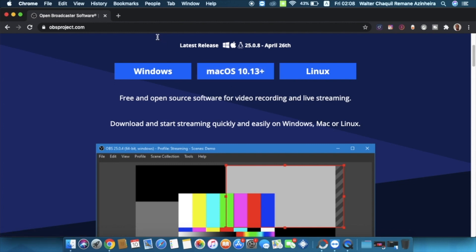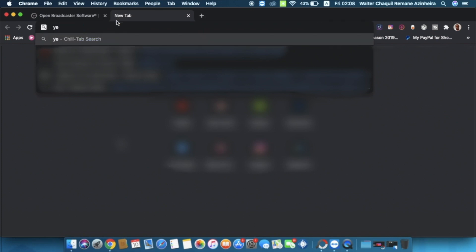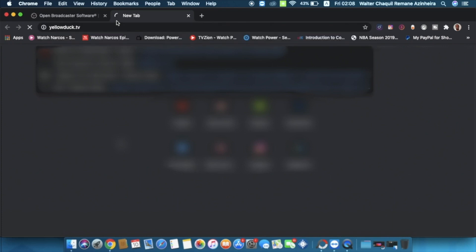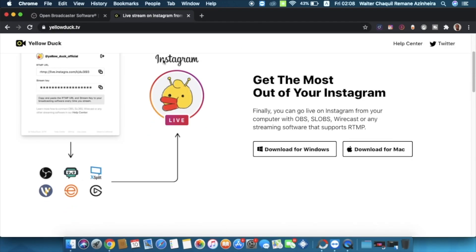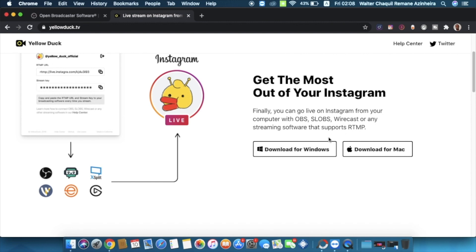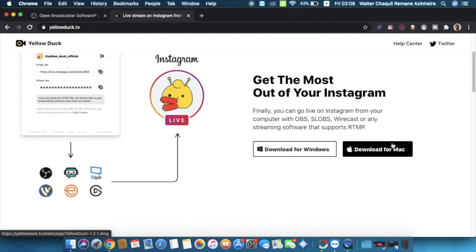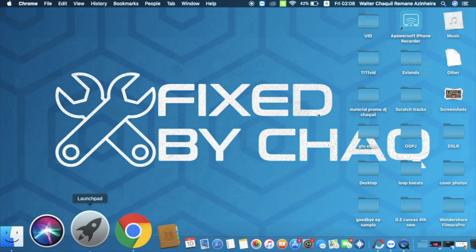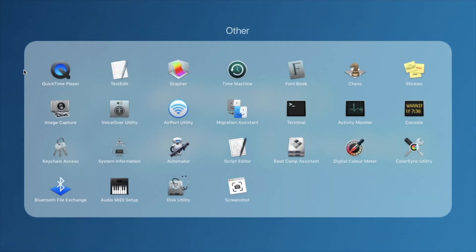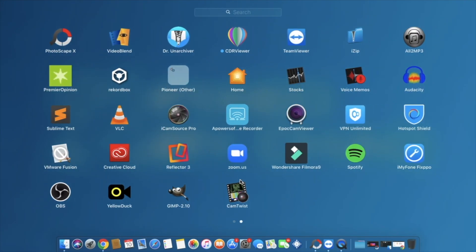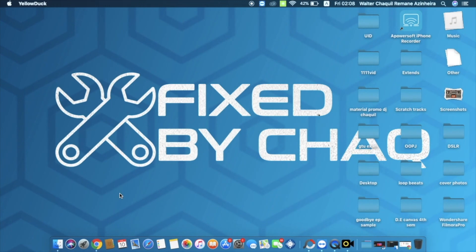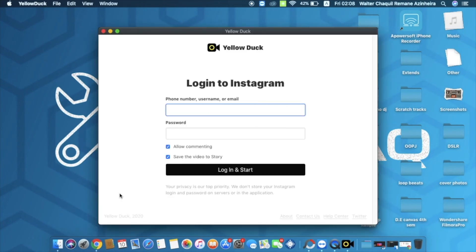The next thing we need to download is a software called Yellow Duck. We're going to go into Yellow Duck TV and select the operating system that we have. We're going to download the software and install it, and then open it. I'll directly open Yellow Duck, which is already installed on my PC.